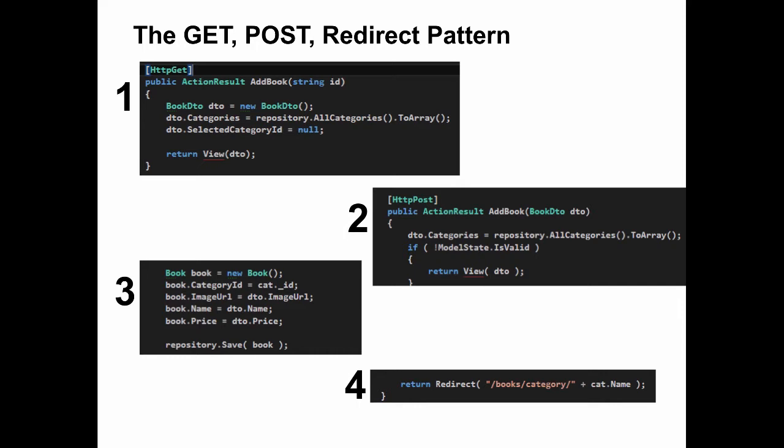On number two, we have an HTTP POST. This is the method that processes and validates the data. During that method, we create the book or update the book depending on our scenario. Here we're creating a new book with the various pieces of data and we're going to save it. And then finally, we redirect to somewhere else. In this case, we're redirecting to the category that the book was created or saved into.